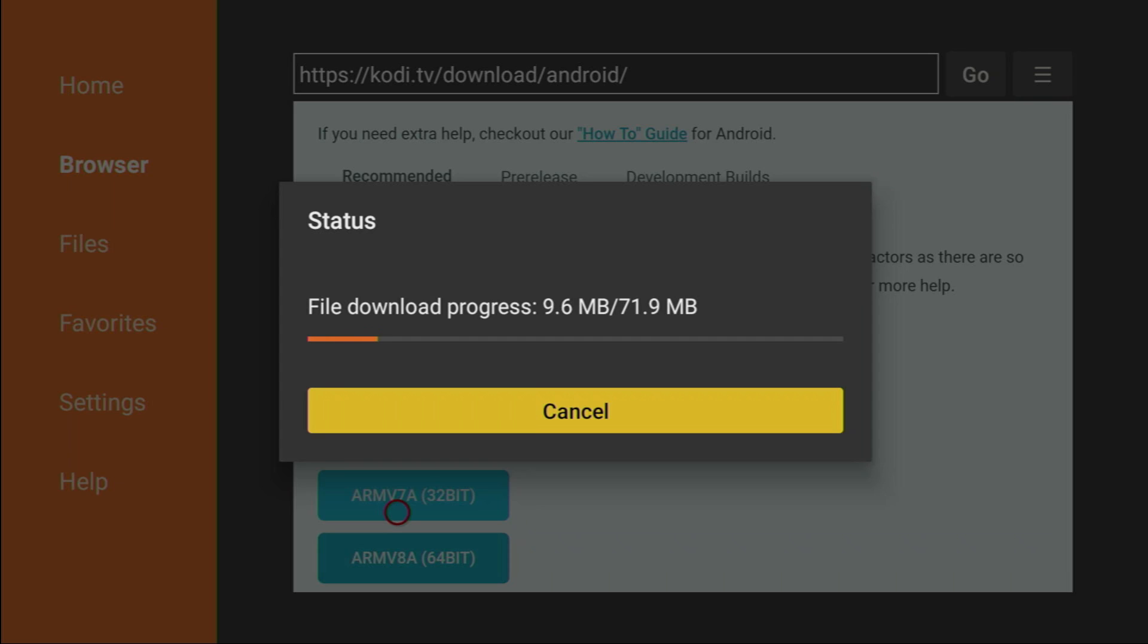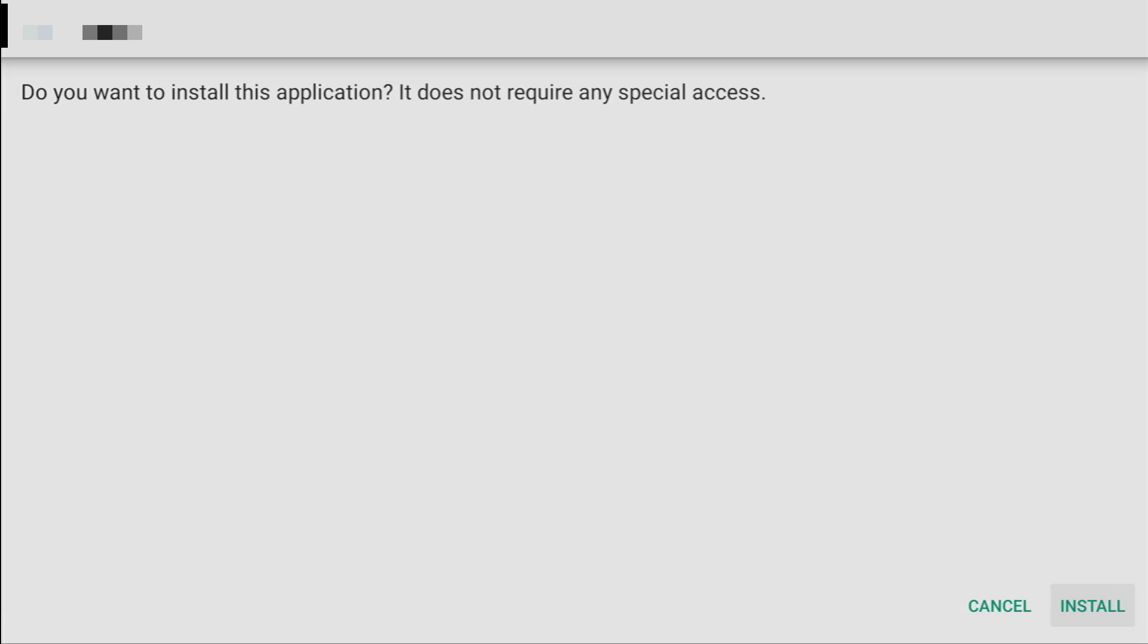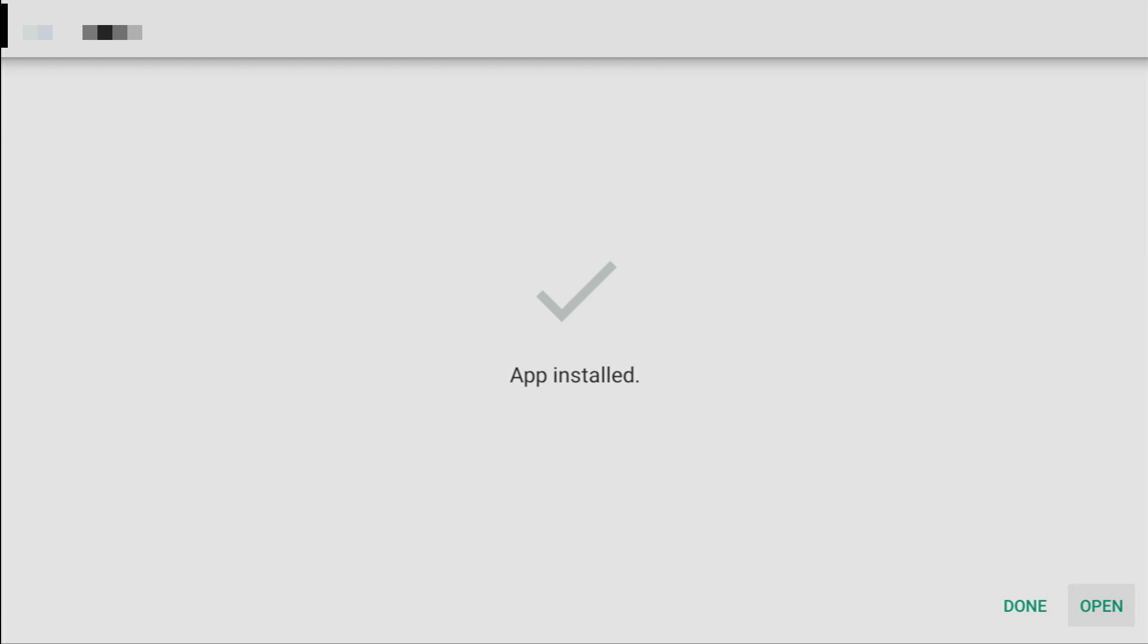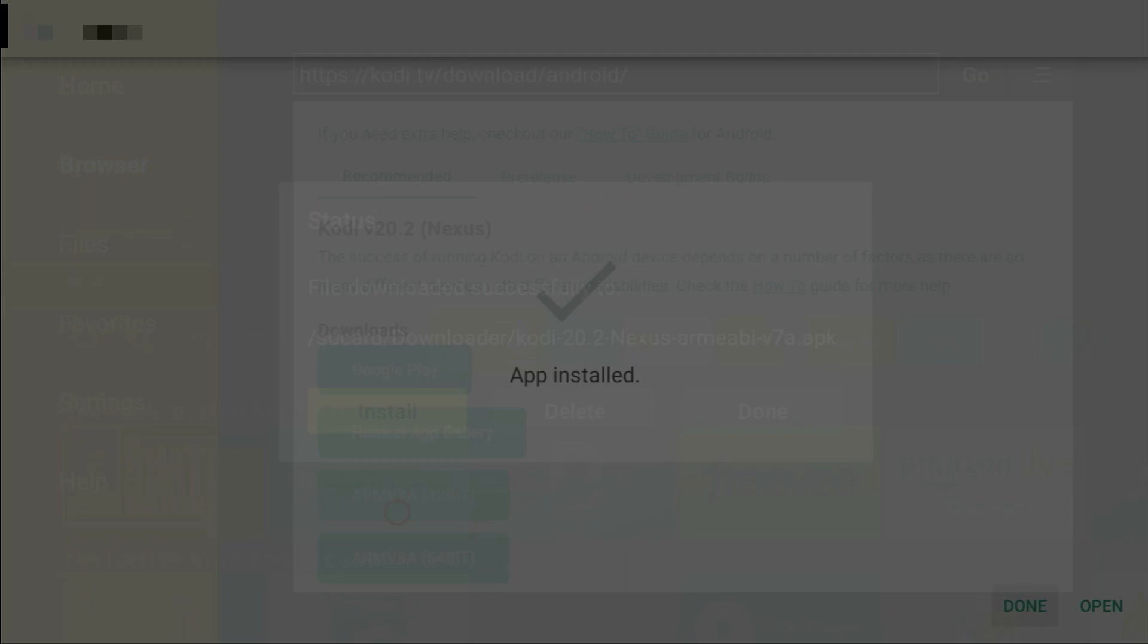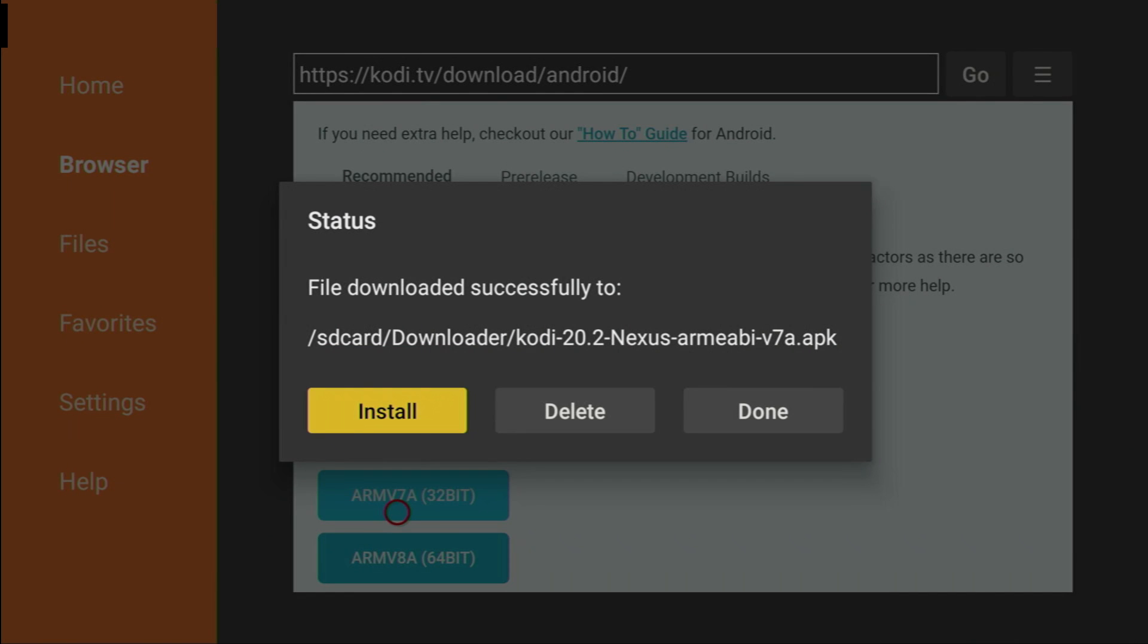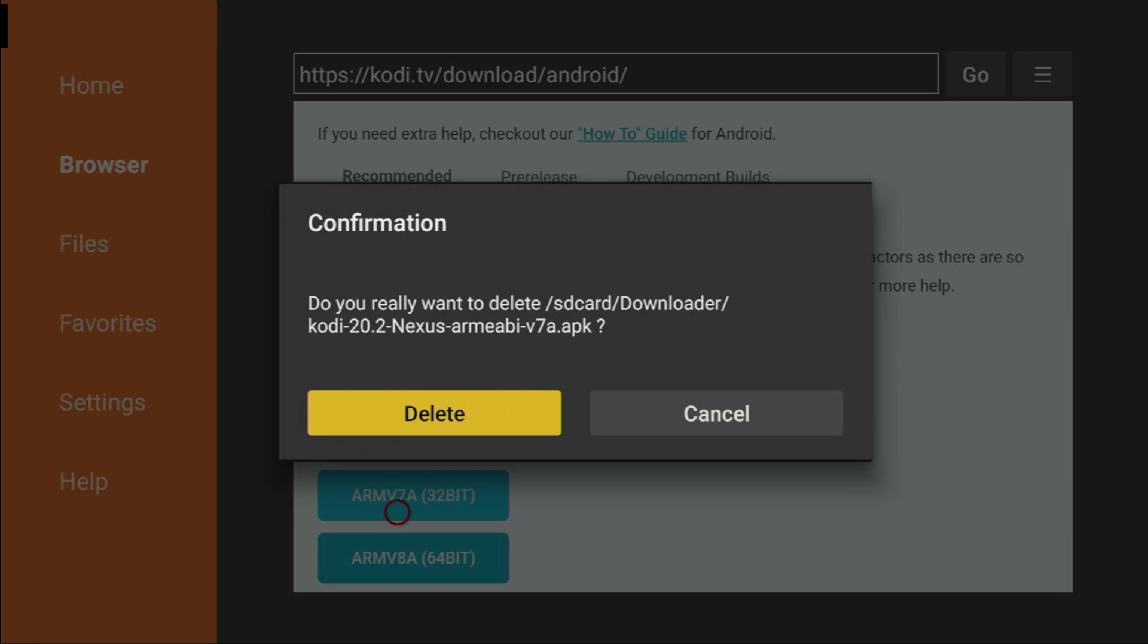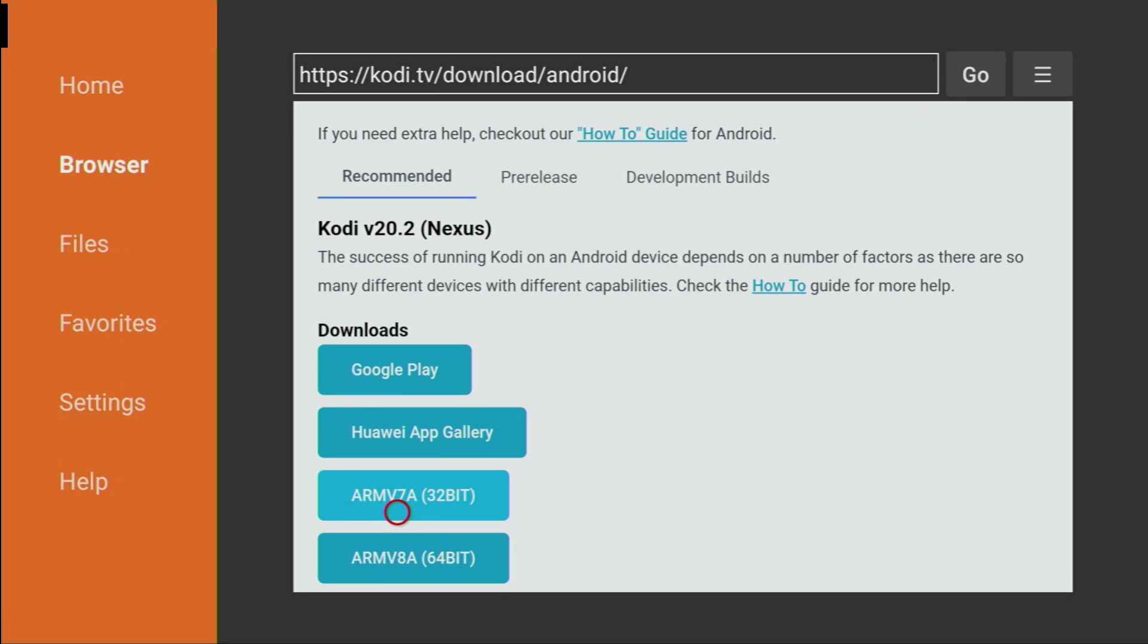Now the app should be done loading. Click on install in the right bottom corner. And after the app is installed, do not press on open yet. Instead click on done. We're doing it this way so we could delete the installation file because we don't need it anymore. Click on delete here and delete once again.